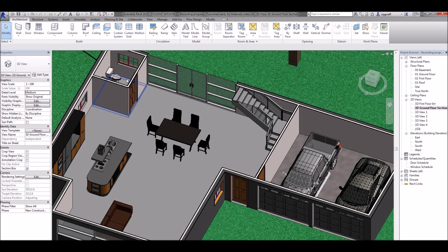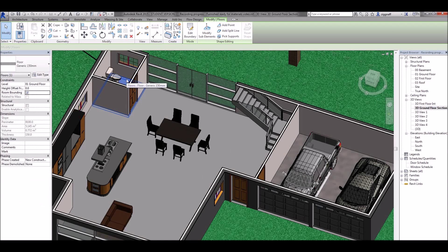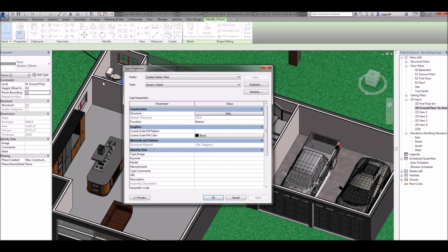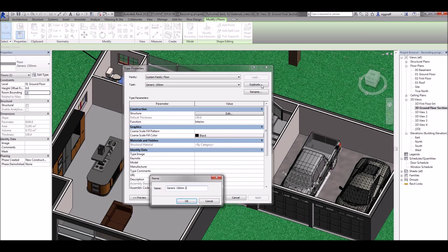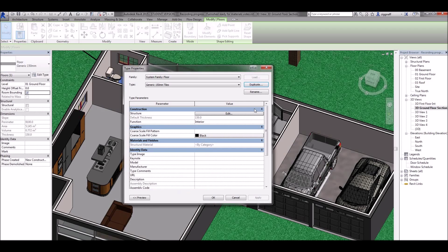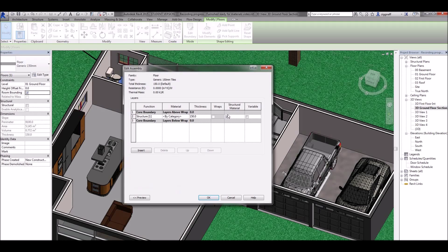And again on my tiled floor for my bathroom. I'm going to duplicate that. I'm going to call it tiles. OK. Edit structure.